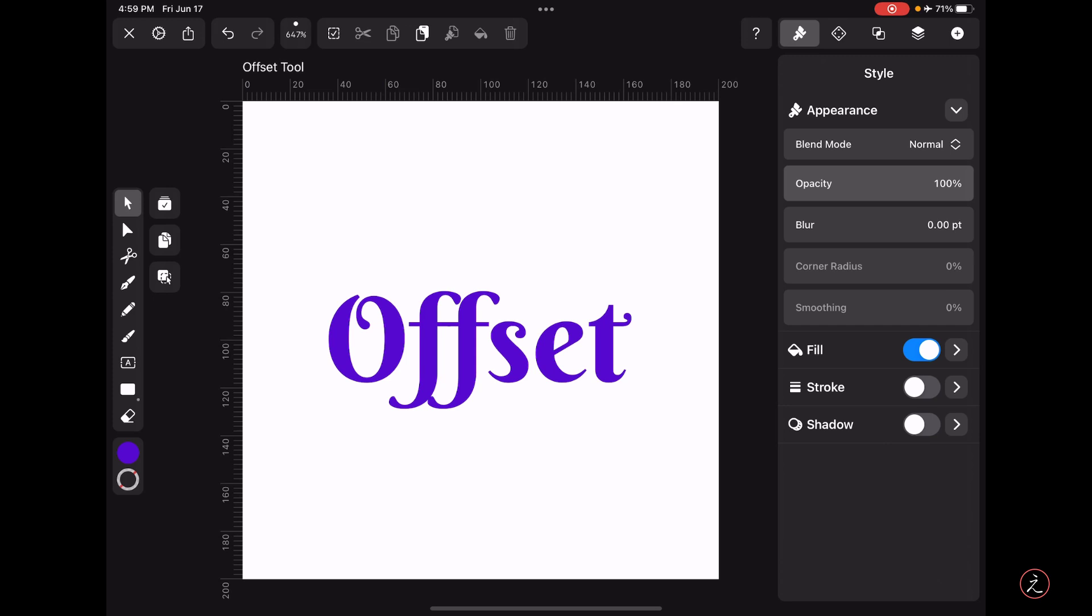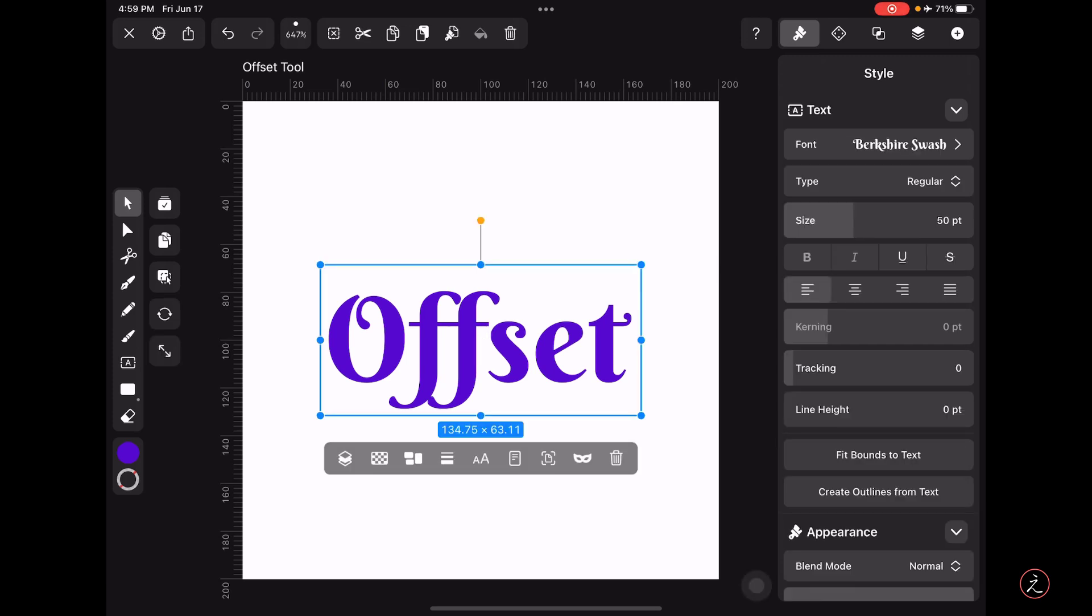Inside Vectornator with a new document open, I have already created a text layer using a handwritten font from Google Fonts with a playful font style.